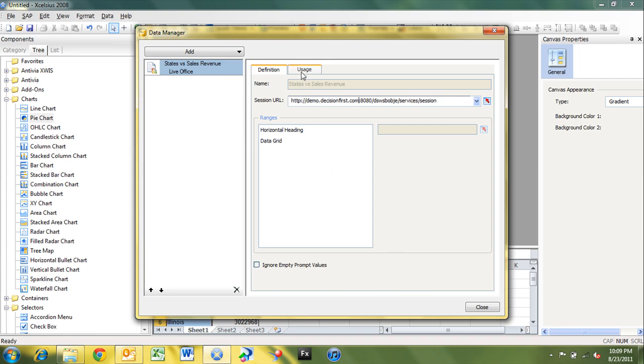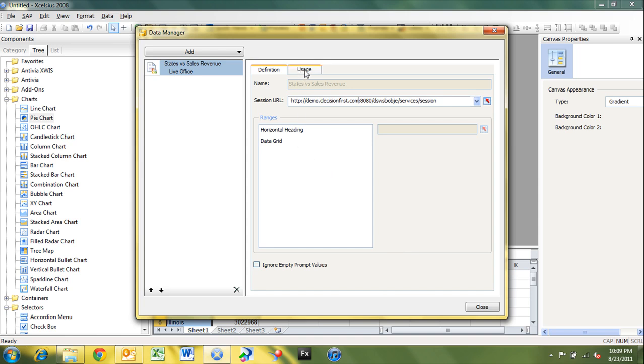And then over here on the usage tab, we determine how we want the options or how we want the data to refresh. Do we want the data to refresh before the components are loaded? Well, sure. Why not?